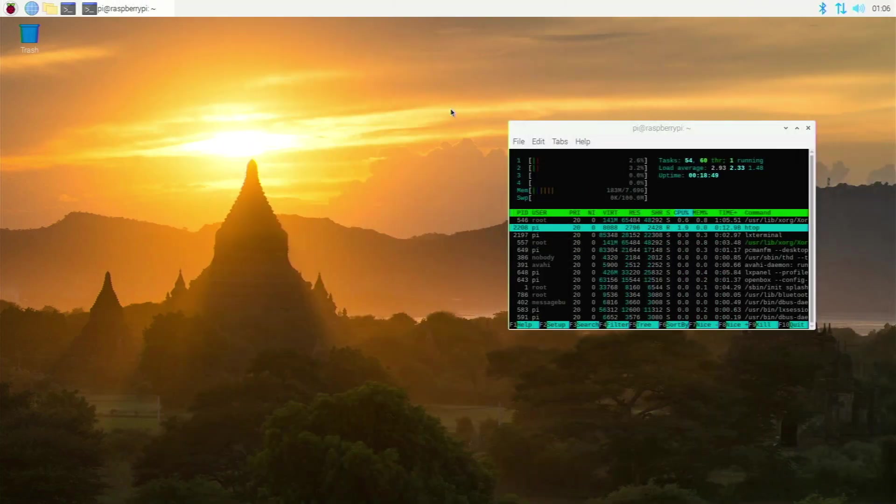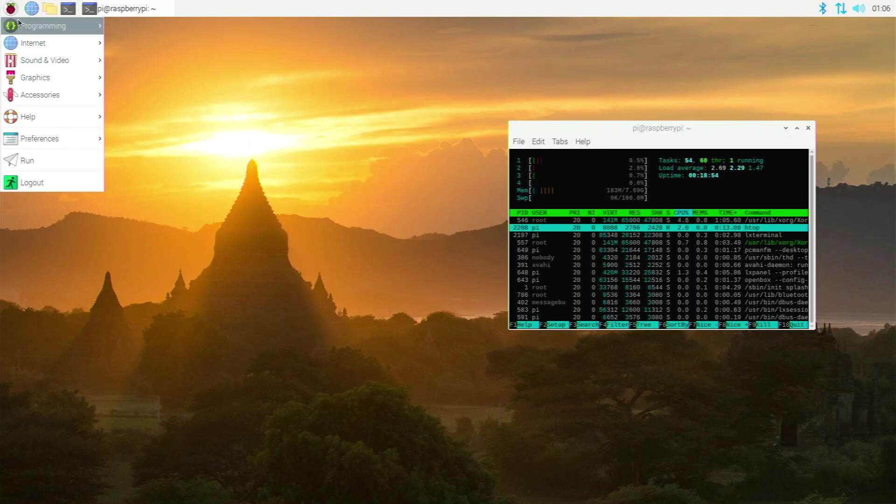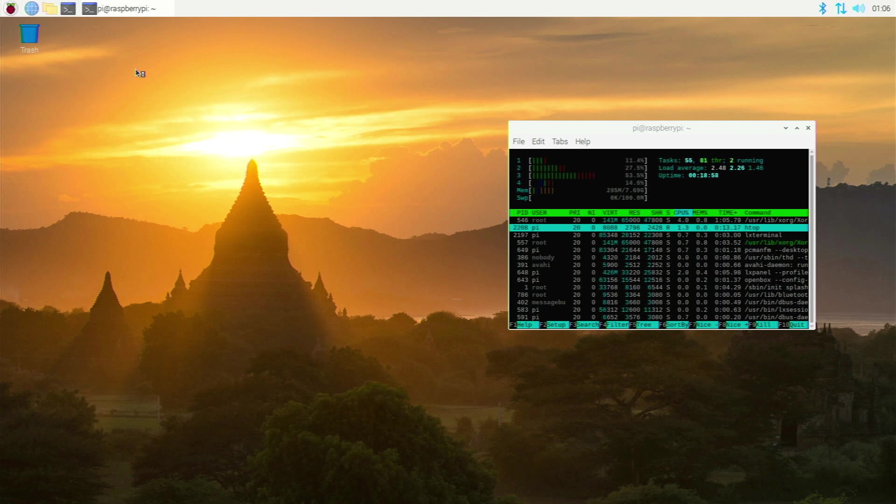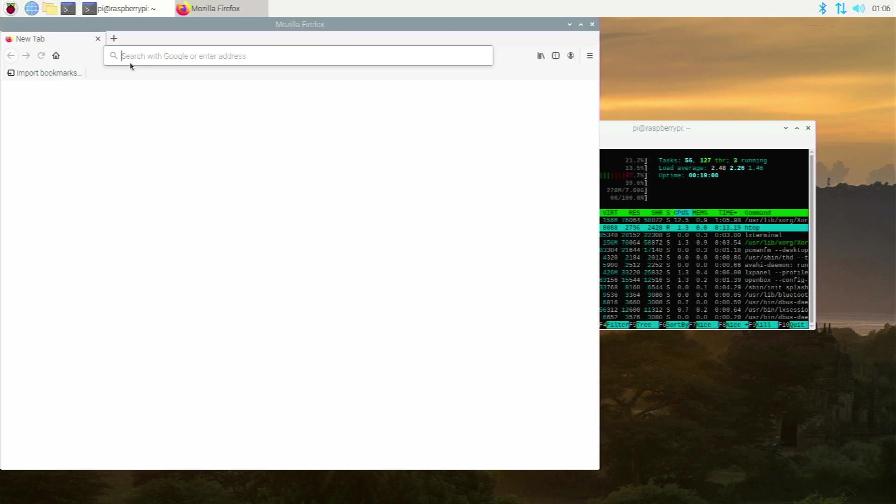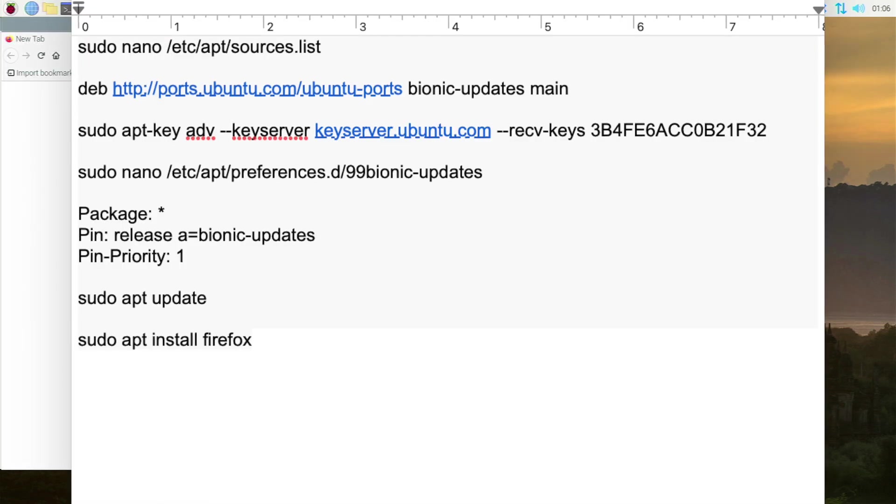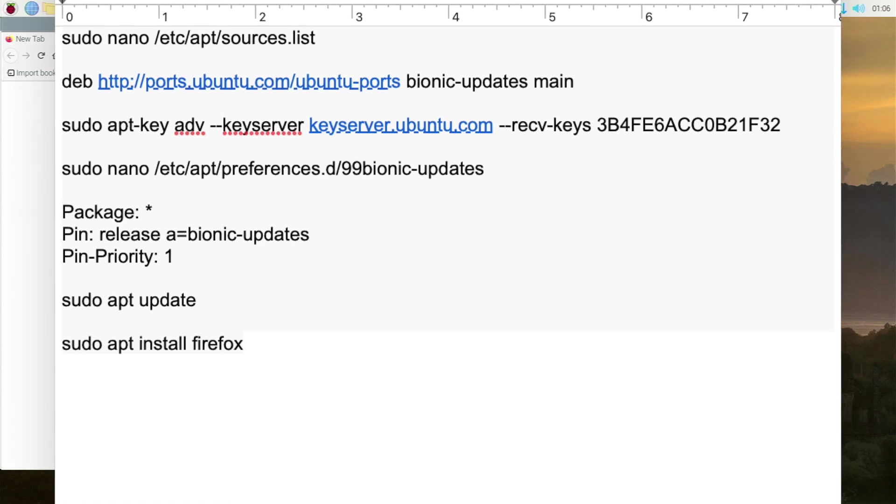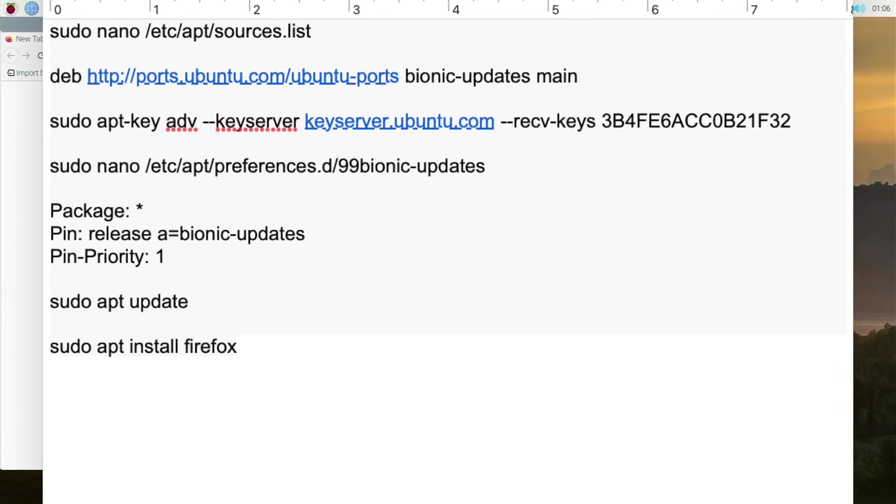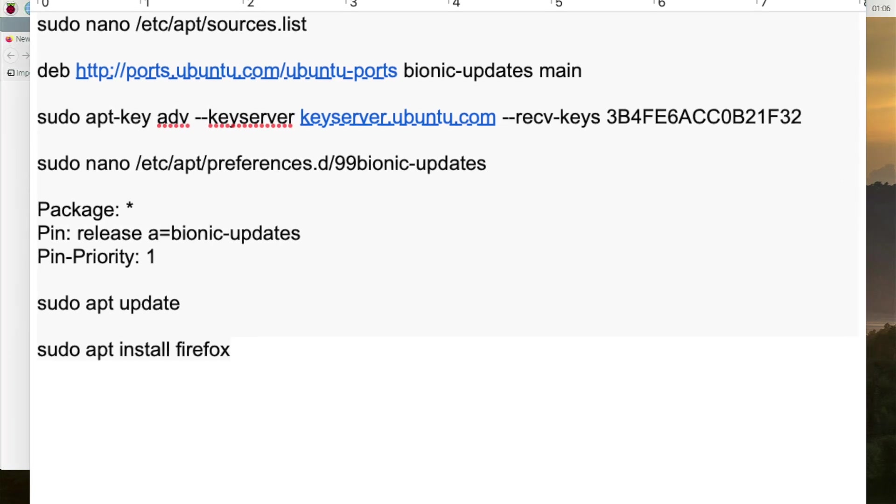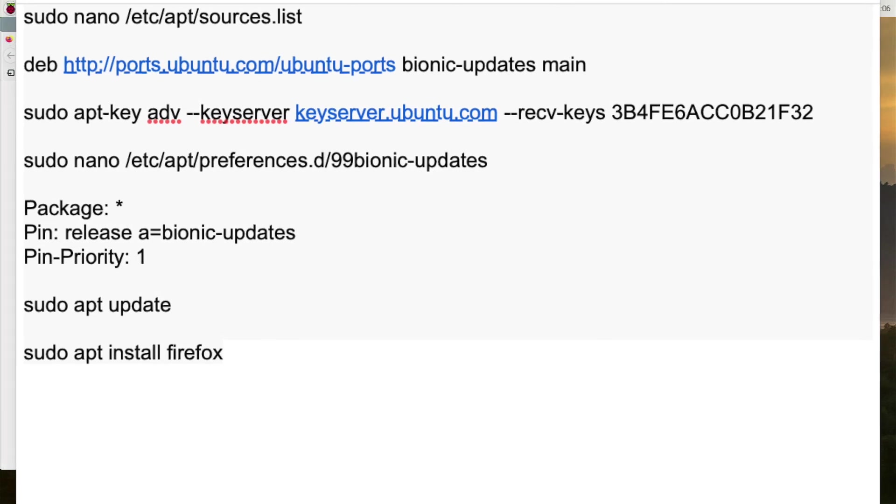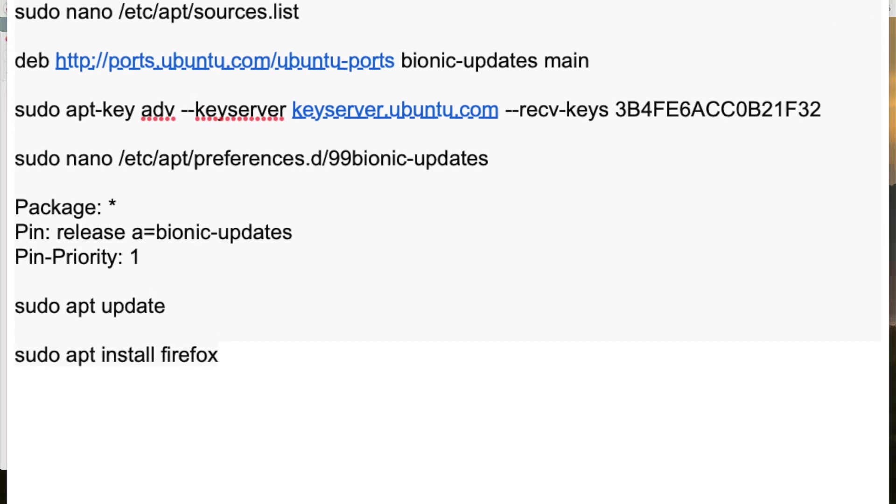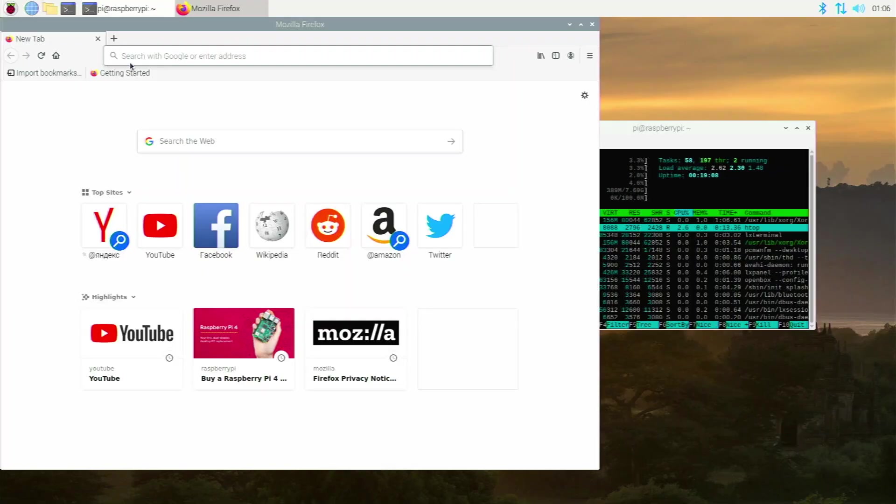And for number 2 we have Firefox. And this is not the Firefox ESR version. This is the full fledged Firefox that comes on Ubuntu. And how I got this installed is a bit harder. I had to add the Ubuntu repositories and then basically install it with the Ubuntu repositories. I'll leave the commands for this in the description below, so if you do want to install the full fledged Firefox you can do so.